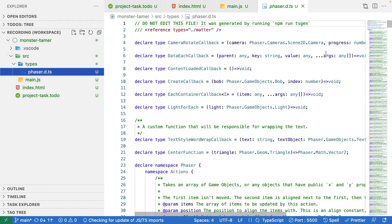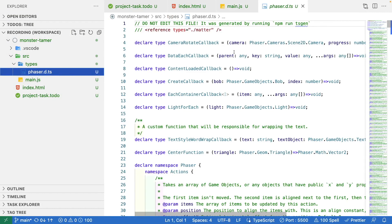If you're not familiar, the .d.ts is a TypeScript definition file that defines all of the types that are available on the code that you're referencing, so in our case the Phaser 3 library.